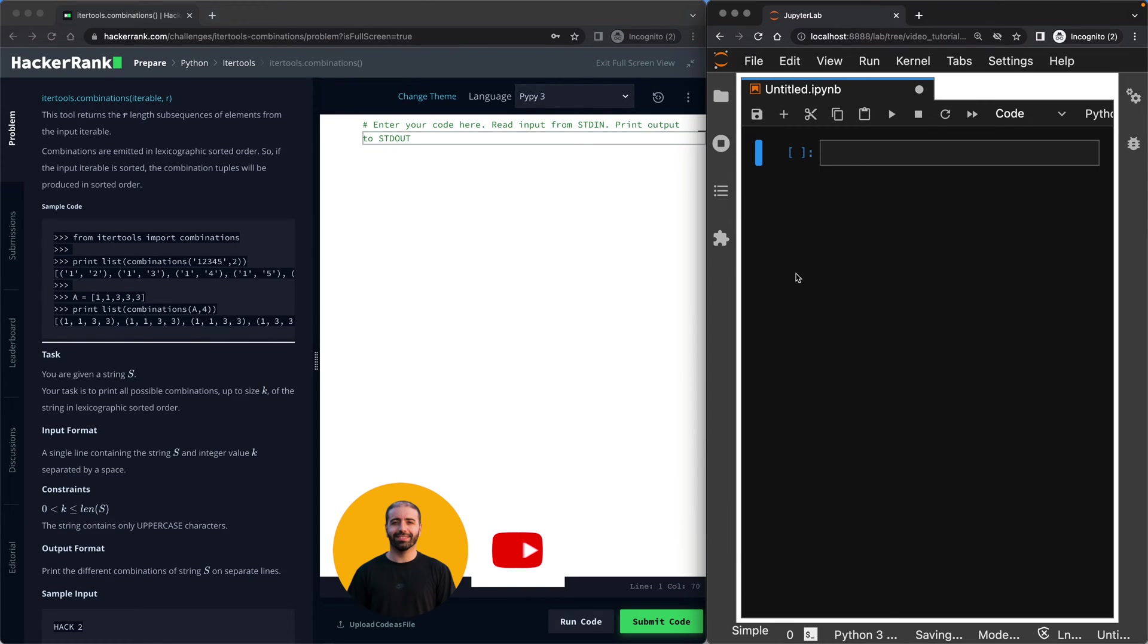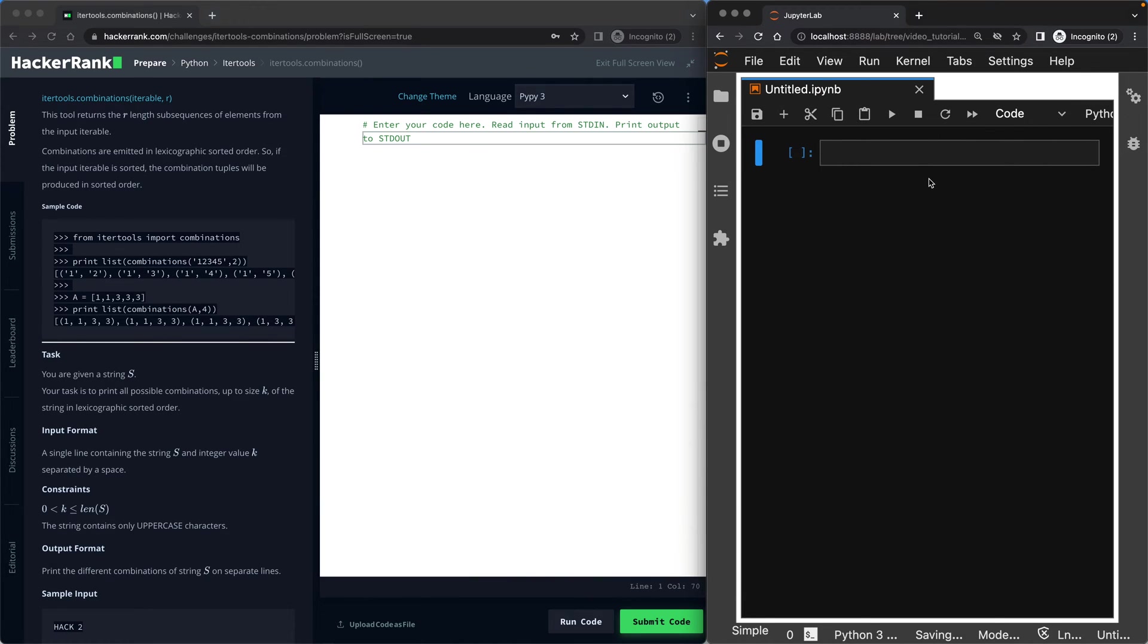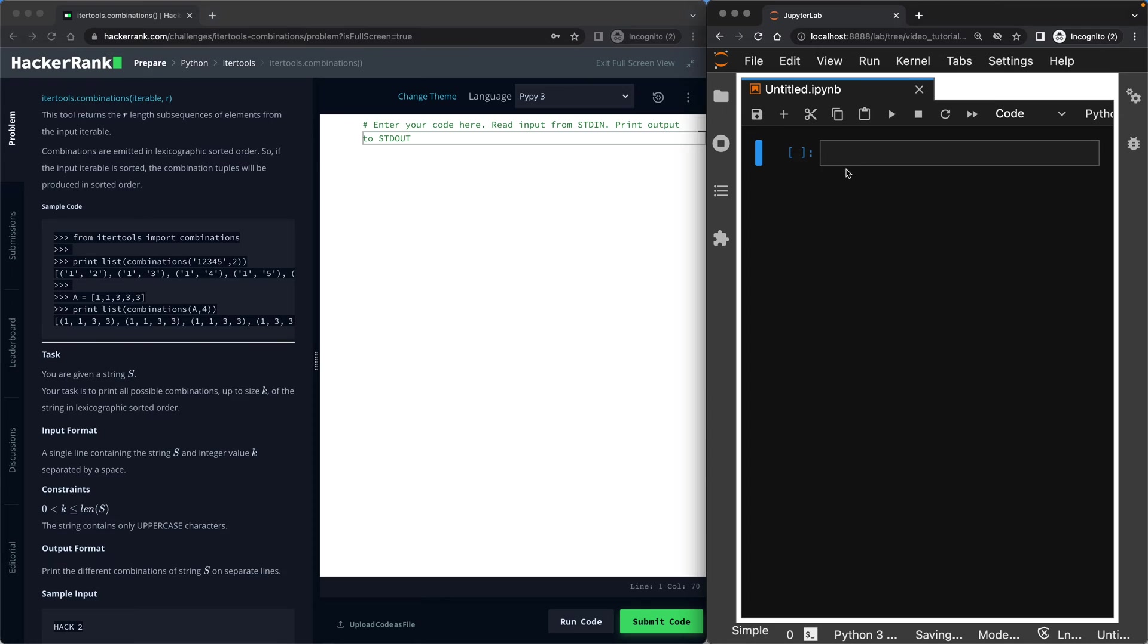Before I tackle the task, I would like you to remember that this is a Jupyter notebook on the right that will help me explain things to you. And this is my HackerRank dashboard. So if you have seen my previous videos, you will remember that for us to be able to use a method from a library like combinations in the itertools library, we need to import it.